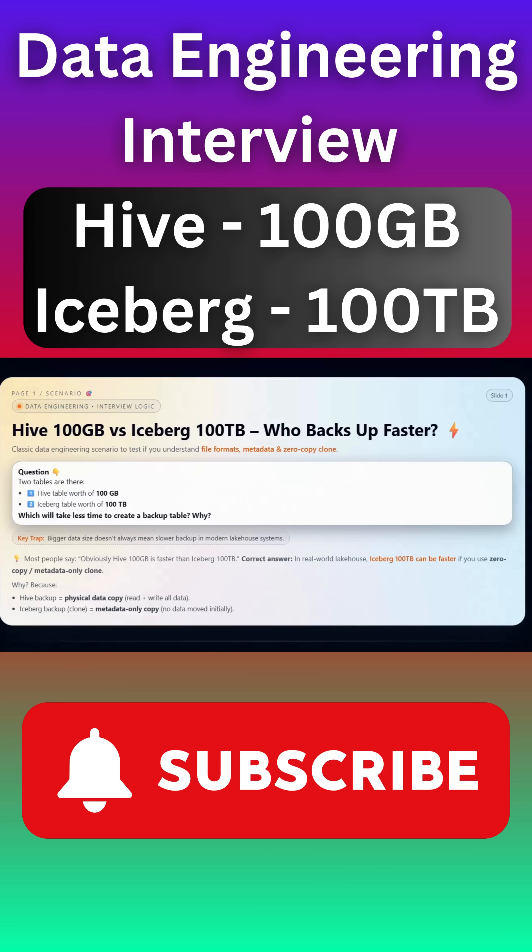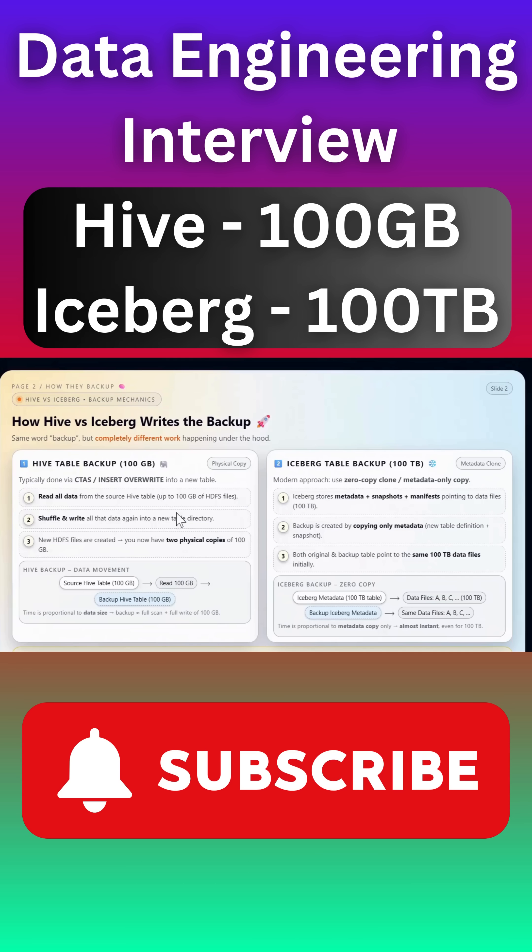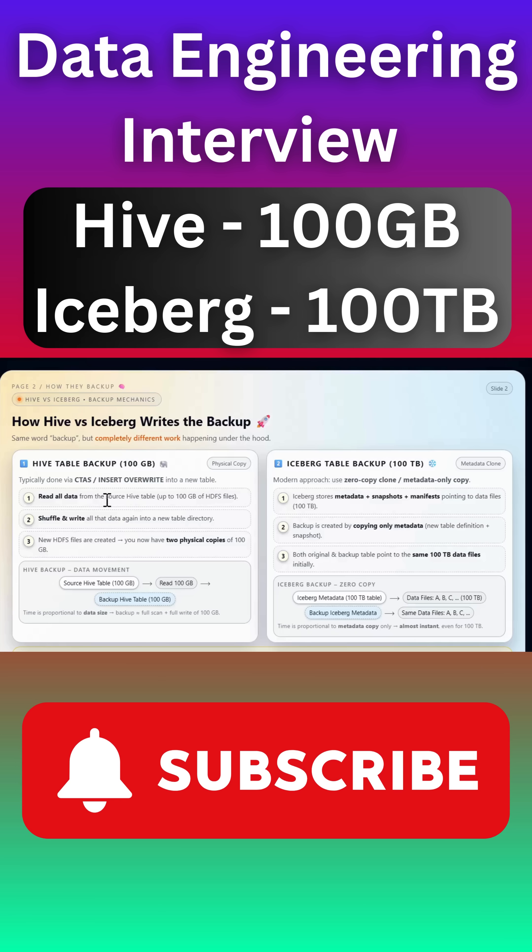But actually it's not. Let's deep dive into it. You need to understand how Iceberg table can do the backup. So typically done via the CTAS statement or insert overwrite into the statement. Usually when you fire these queries, what will happen is it will read all the data from the Hive table and write into another secondary table.